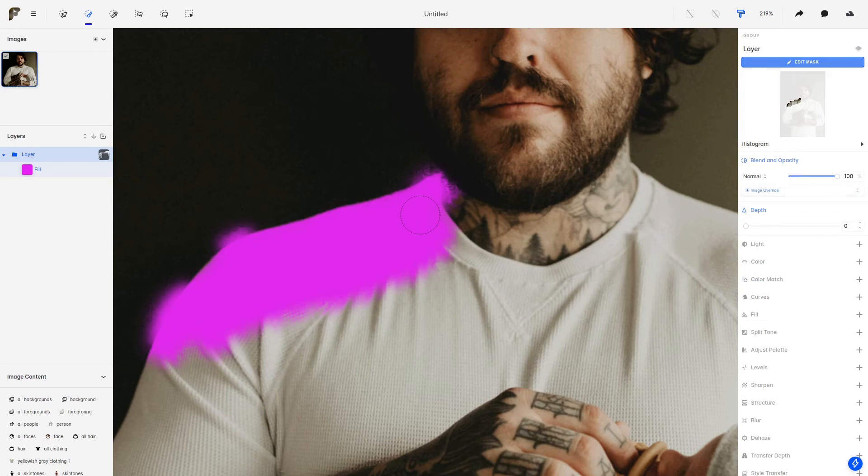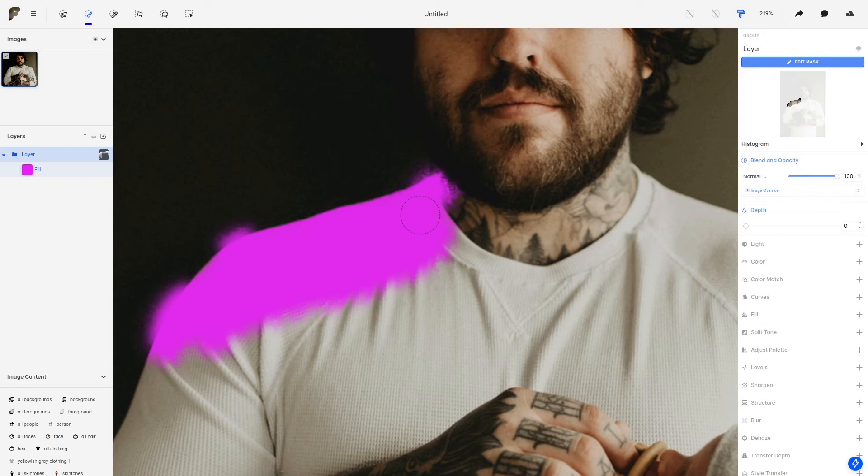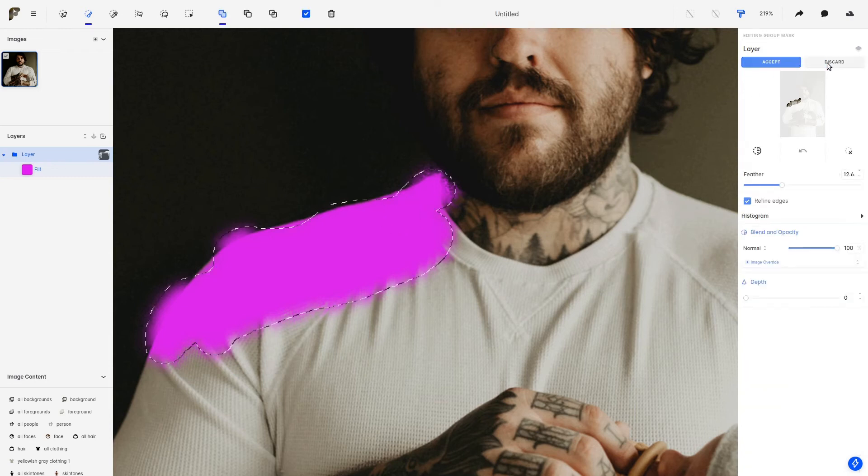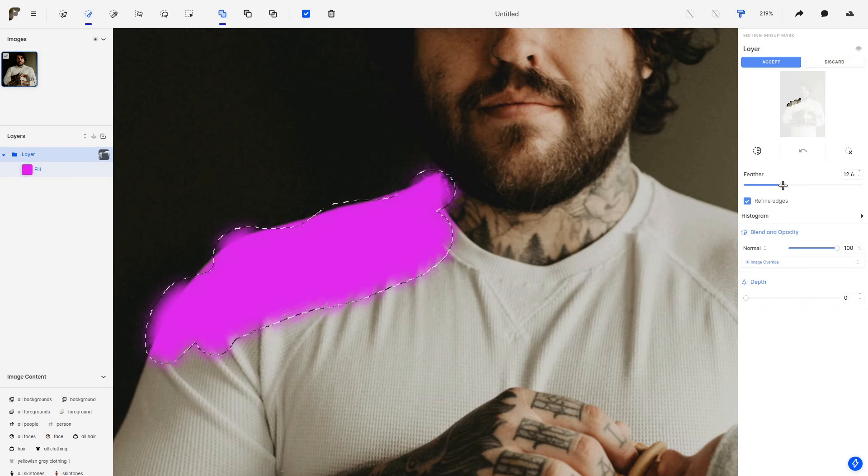What basically happened is that we looked for hard edges on the colors in the image and adapted our mask to fit those edges. We can control how much or how far away we look for these edges by controlling the feathering option.